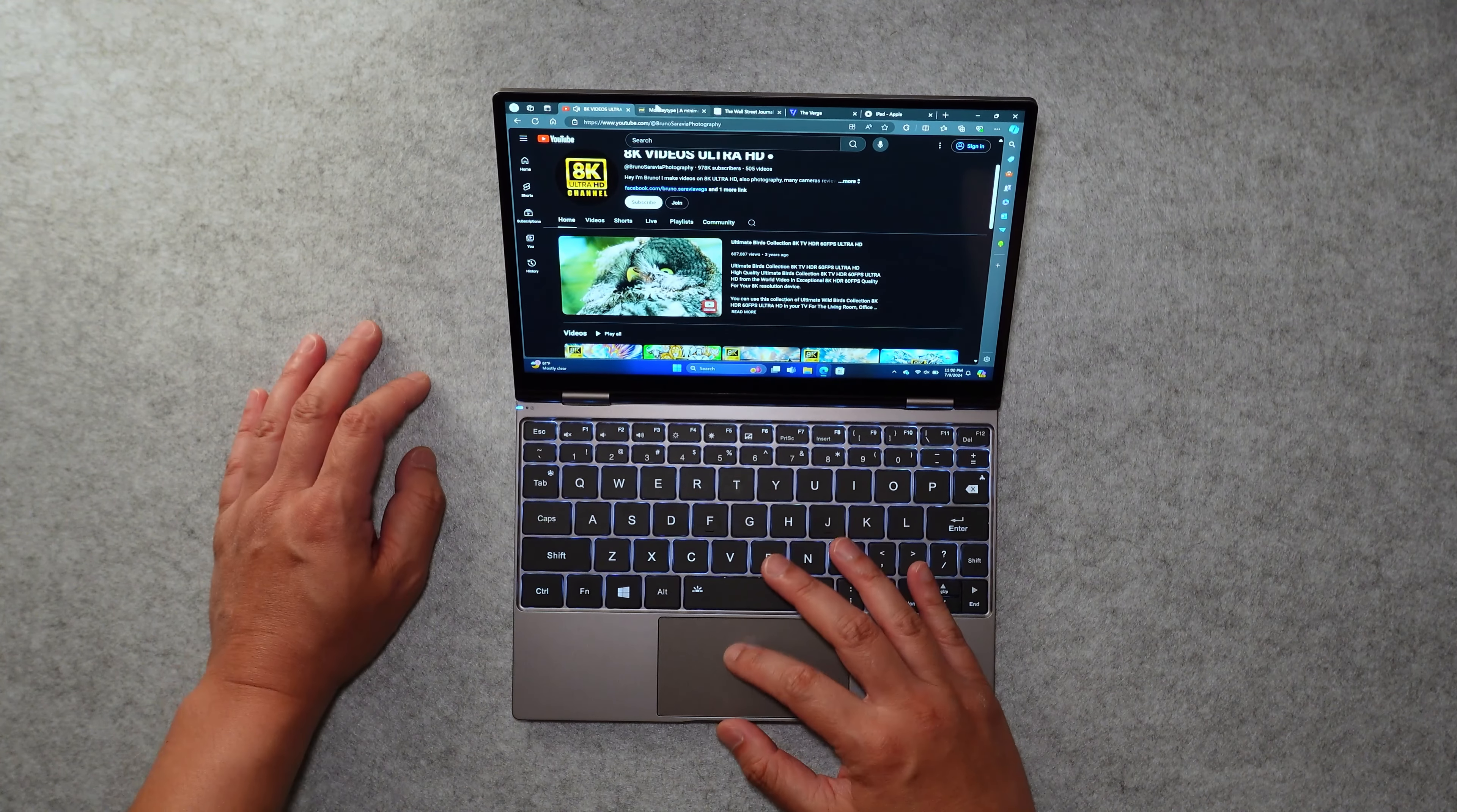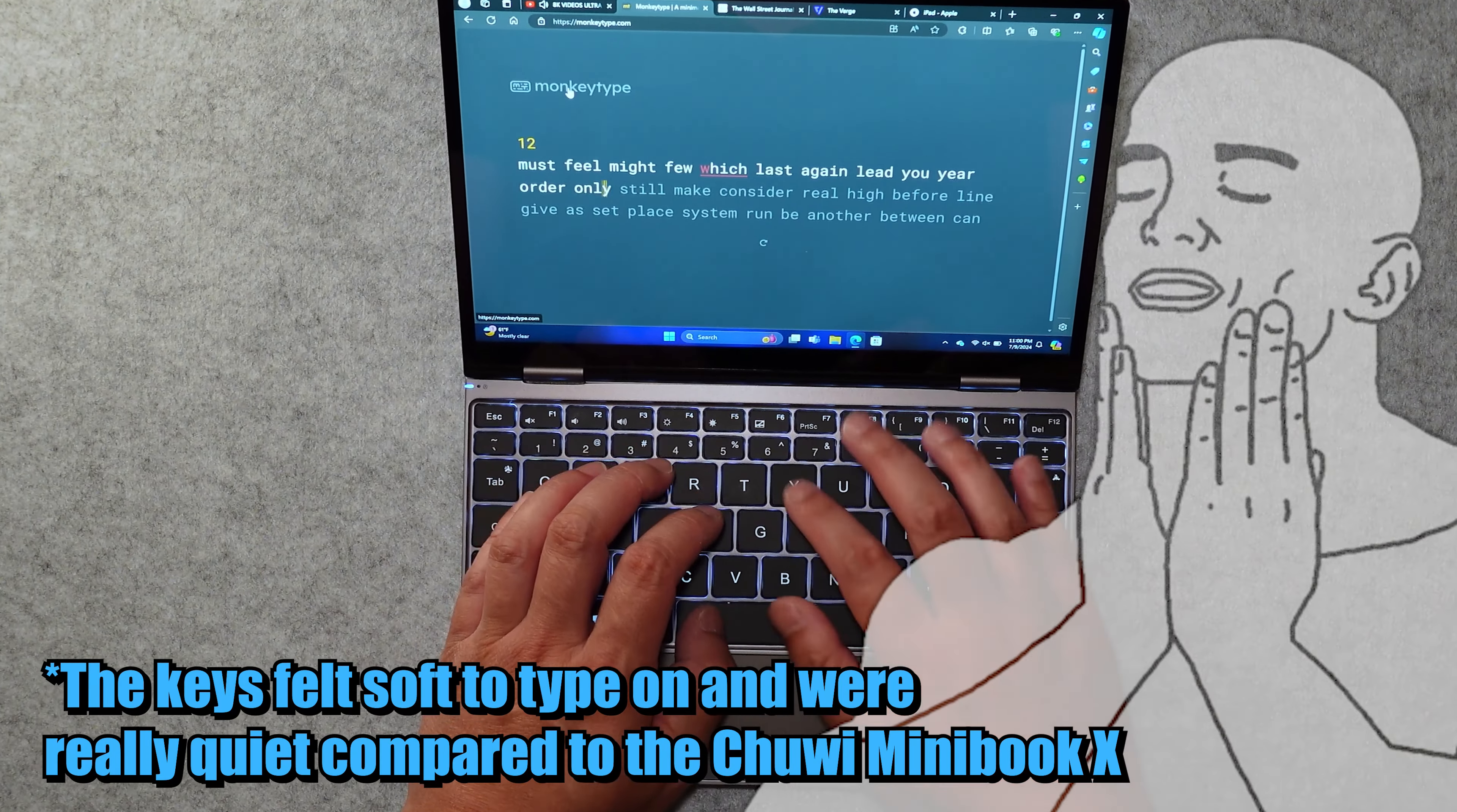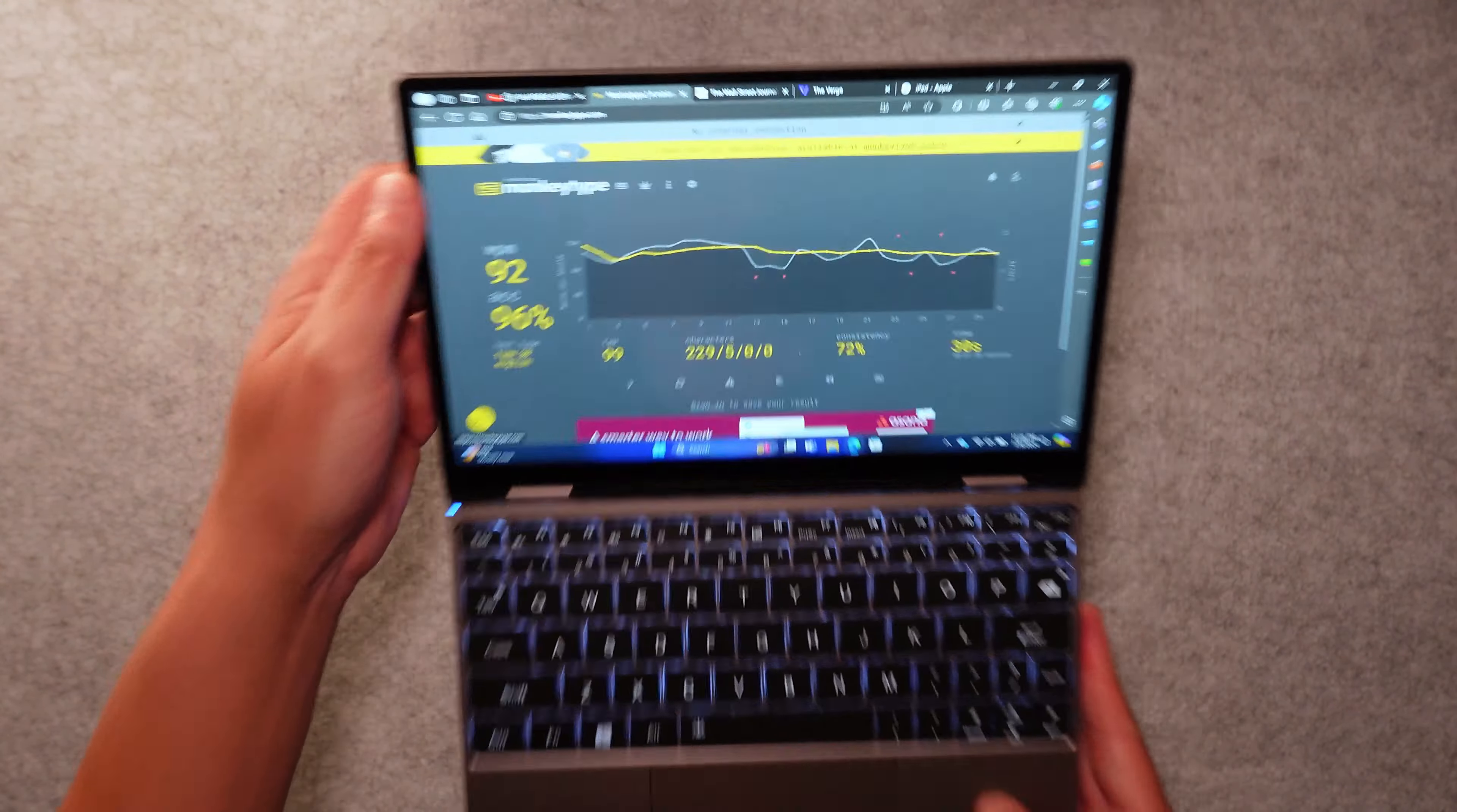Next, we're going to do a quick monkey type test. So earlier, I got 89 words per minute. We're just going to do this on the video. So you can see here, I was able to get 92 words per minute. I made some mistakes here and there, but very similar performance to the Chewy Minibook X.